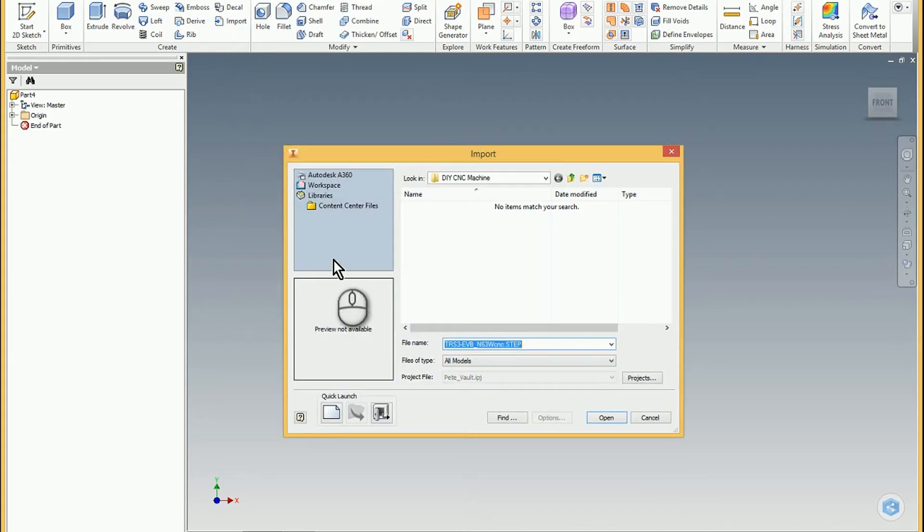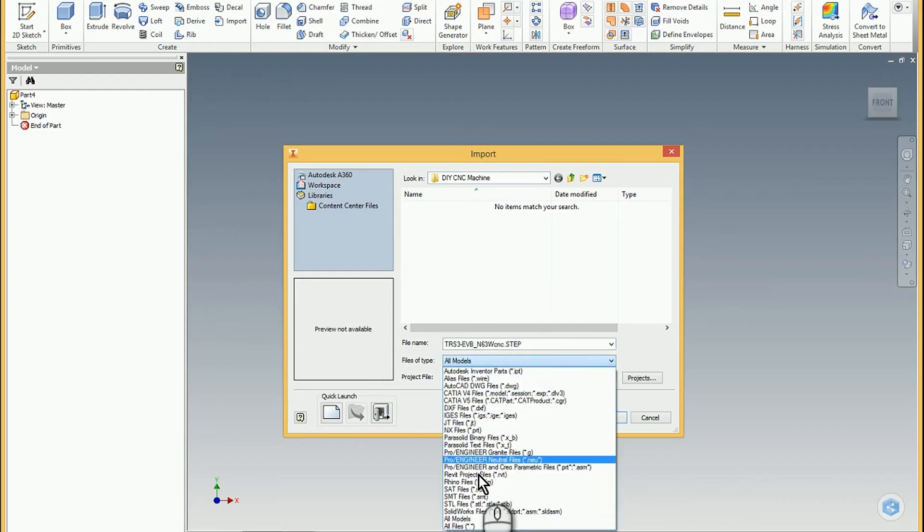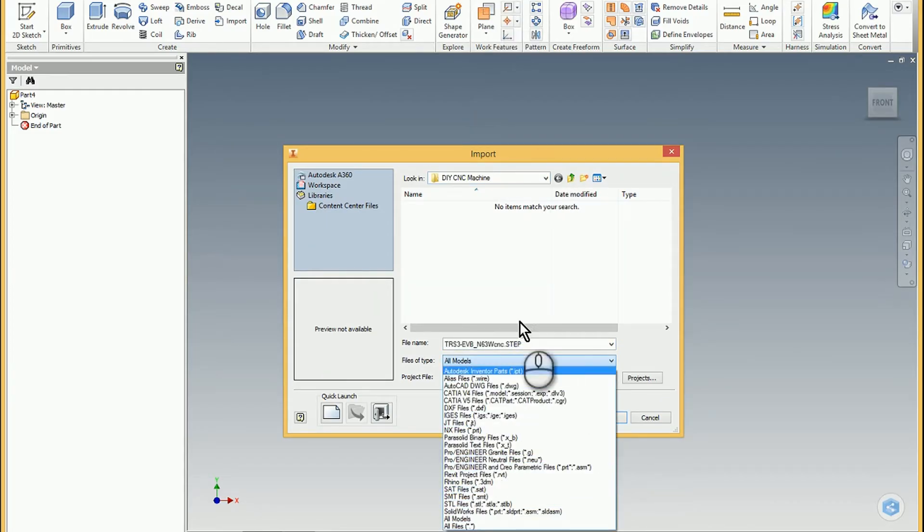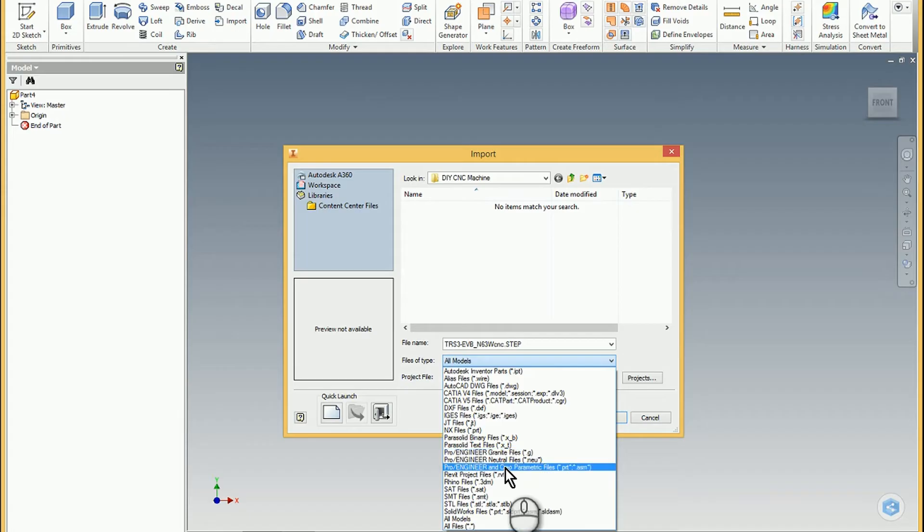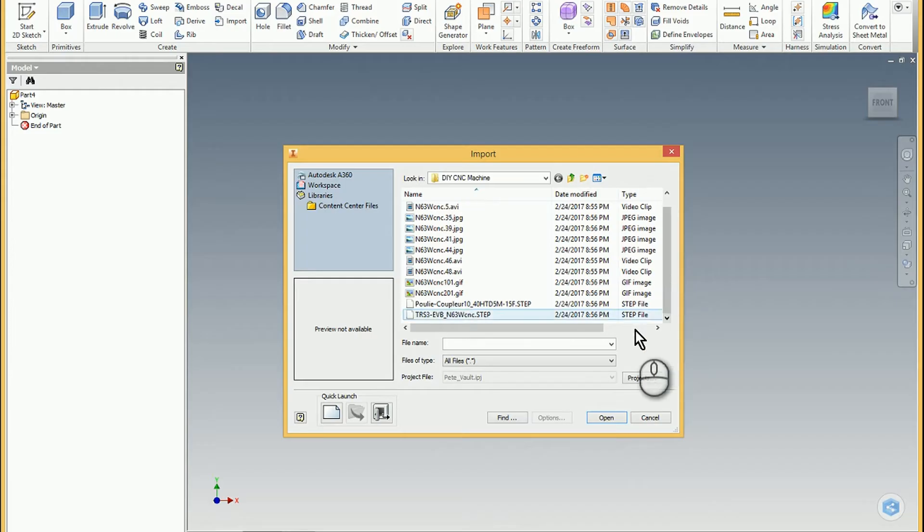Inside of the import option it doesn't actually have the STEP files, at least not in 2016. In 2017 it does, but you can kind of trick it. If you choose all files then it exposes everything of course and then you have this STEP file that you can pull in.